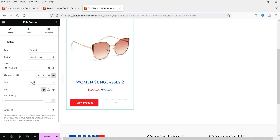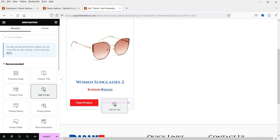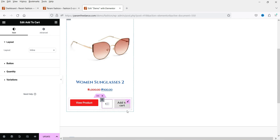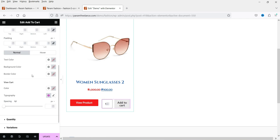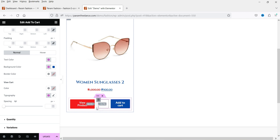Under Dynamic Tags you can select the Post URL, so whenever someone clicks this button it will go to the product page. In the second column I want to use Add to Cart, so I'm going to click on Add to Cart, drag and drop it here. If you want to change the settings you can do so, and you can also adjust the width.